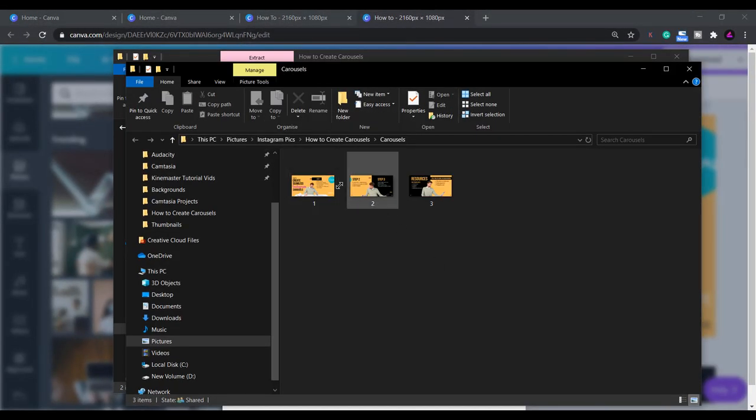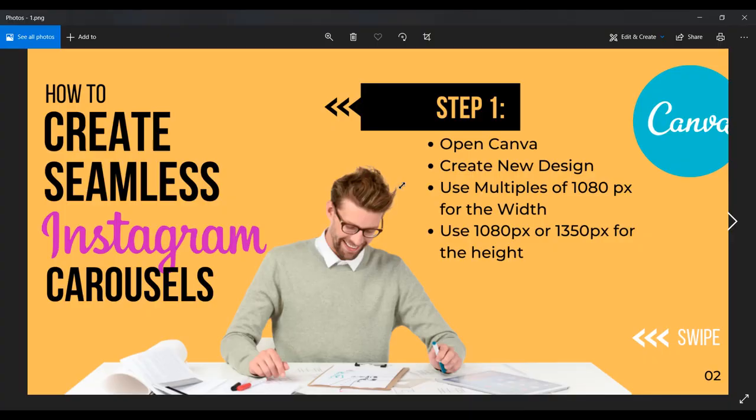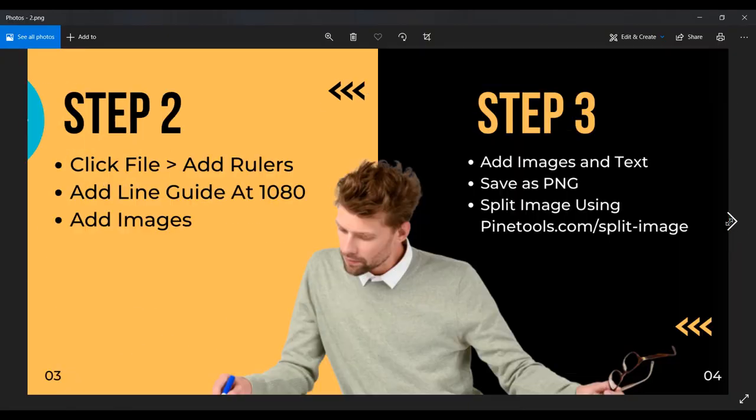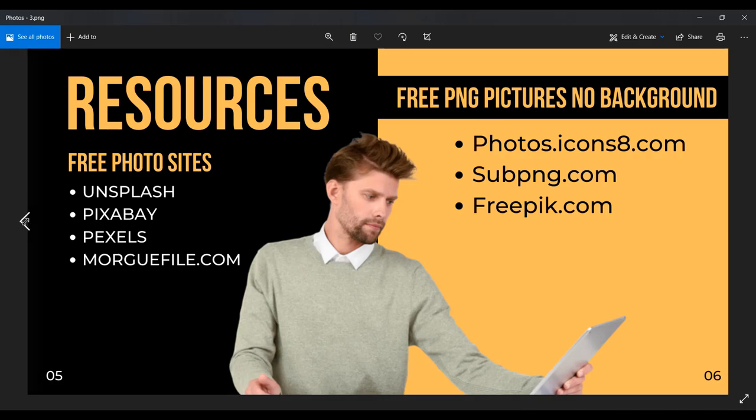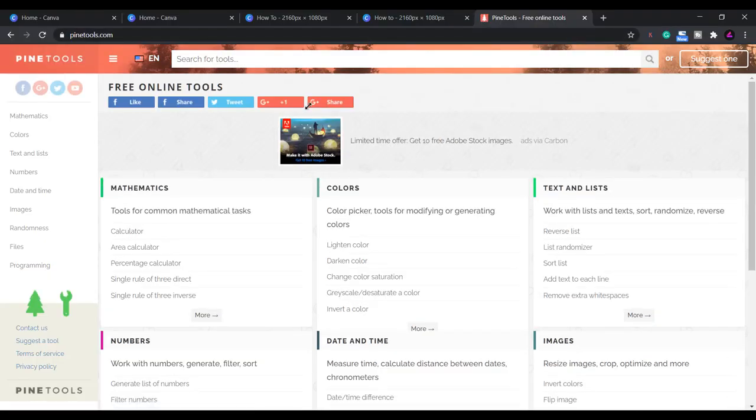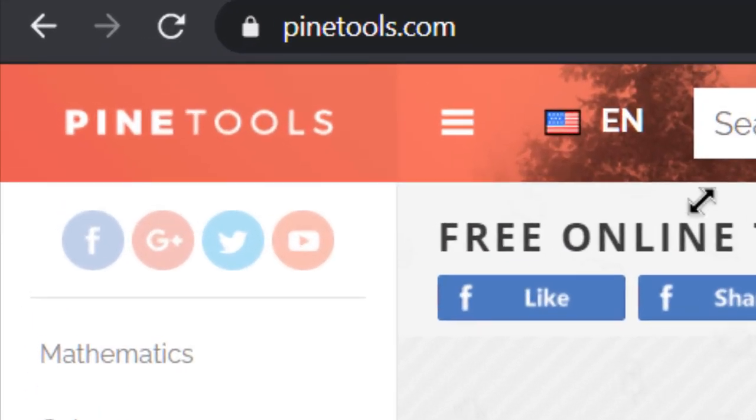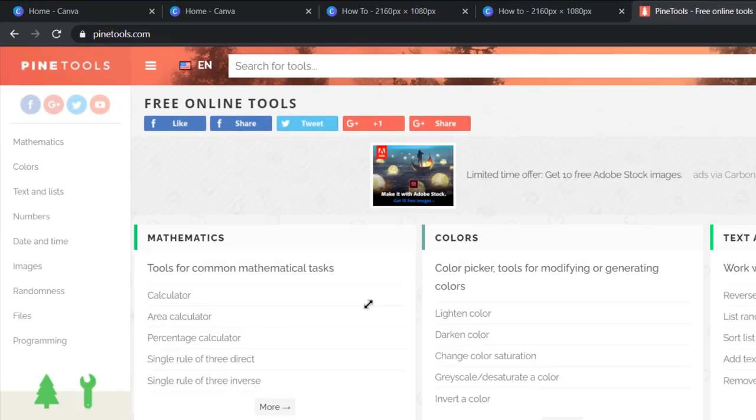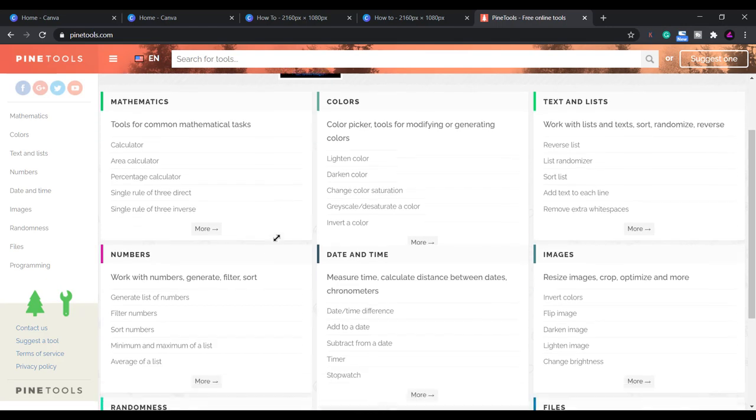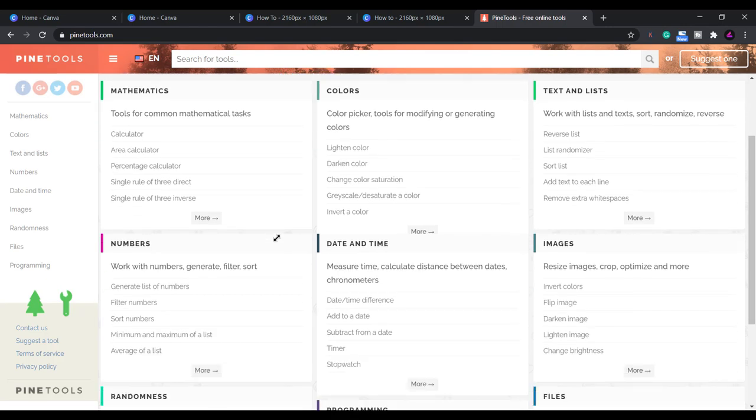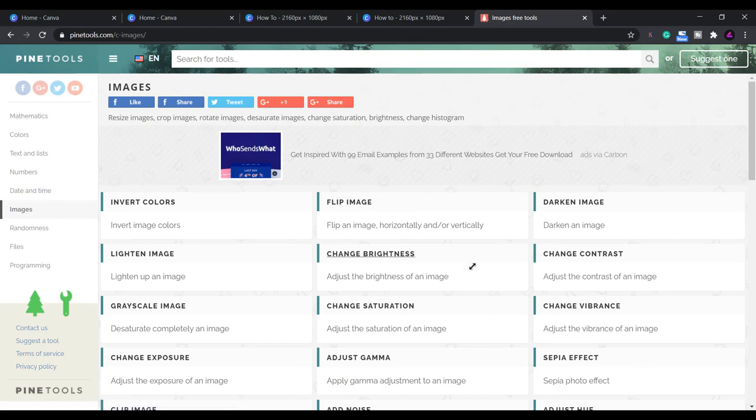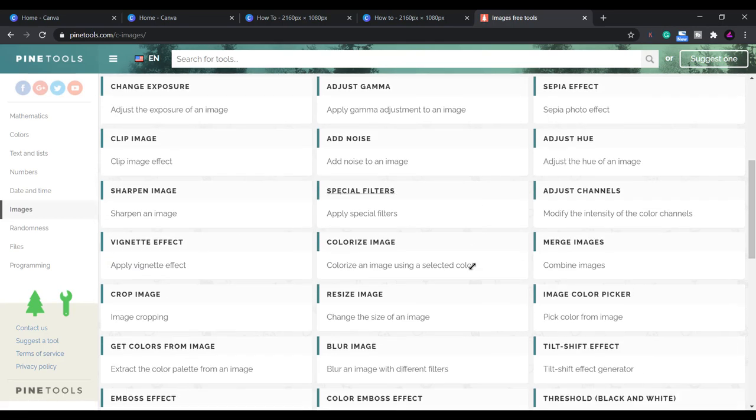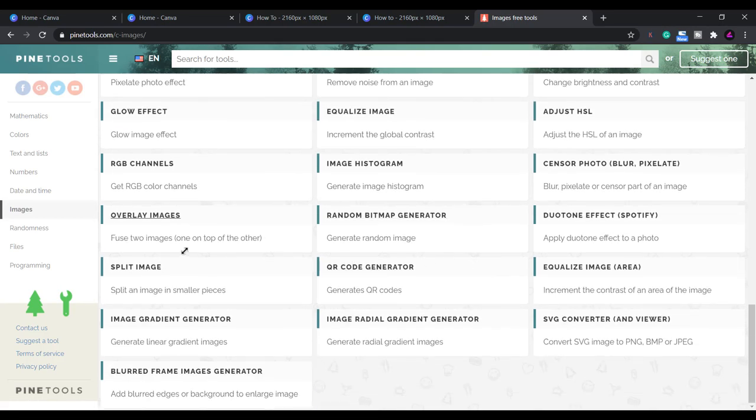Now we have to split the pages so we have individual posts to add to Instagram. You can use a website called pinetools.com. This is a pretty cool website that has loads of free online tools to do various tasks. It might also be a good one to bookmark if you like any of these. What we want is the split image tool. You can find it under images or just go to pinetools.com forward slash split dash image.